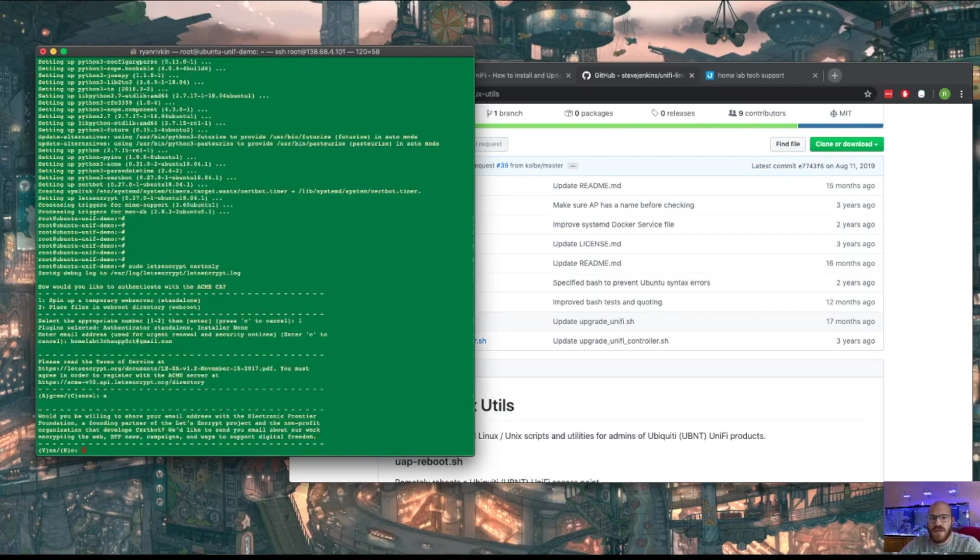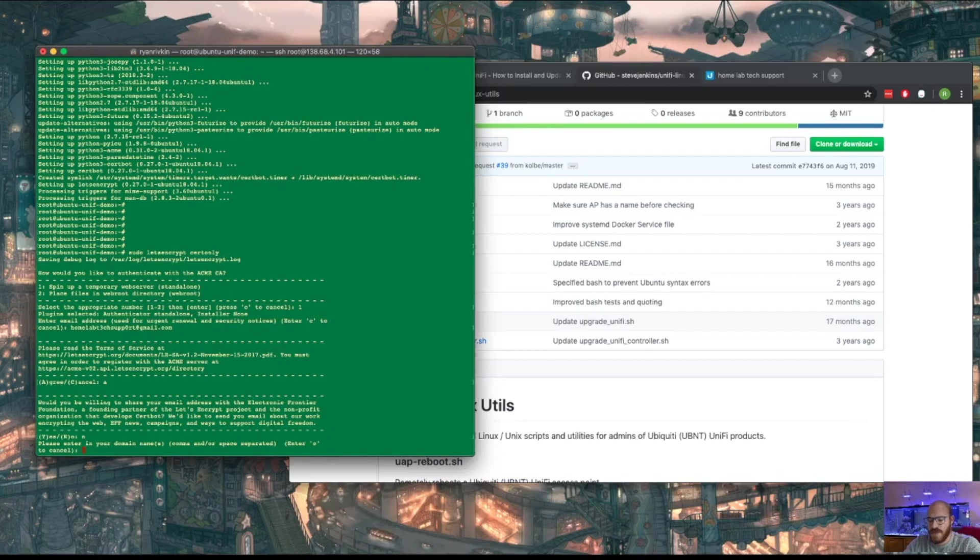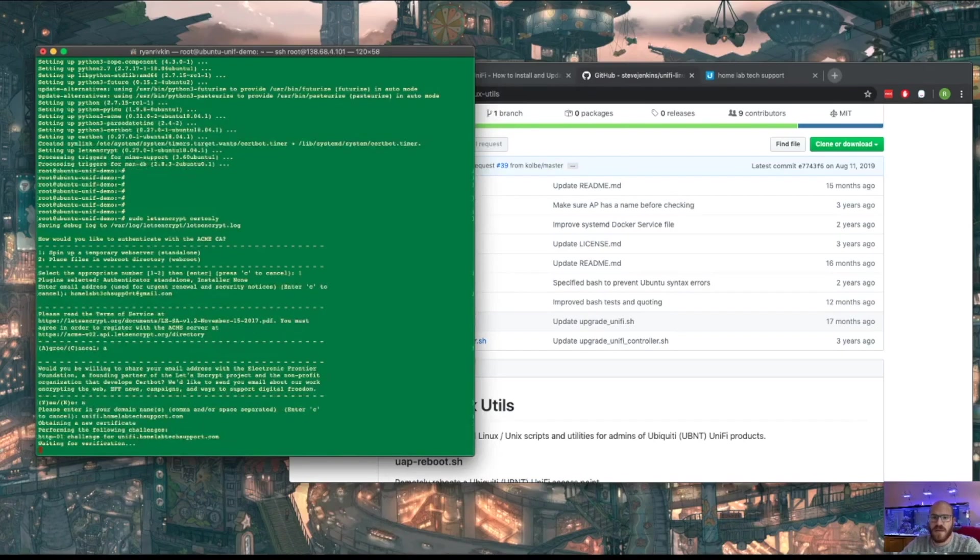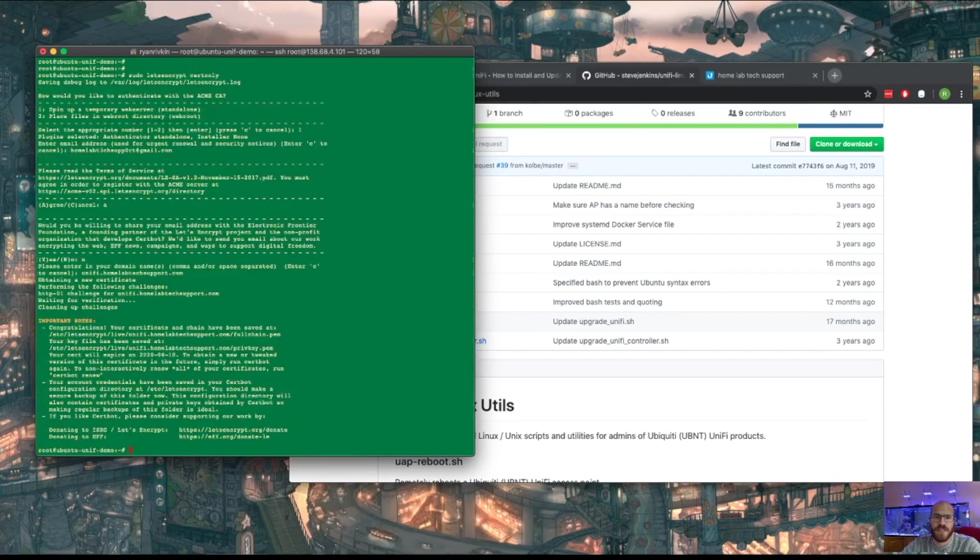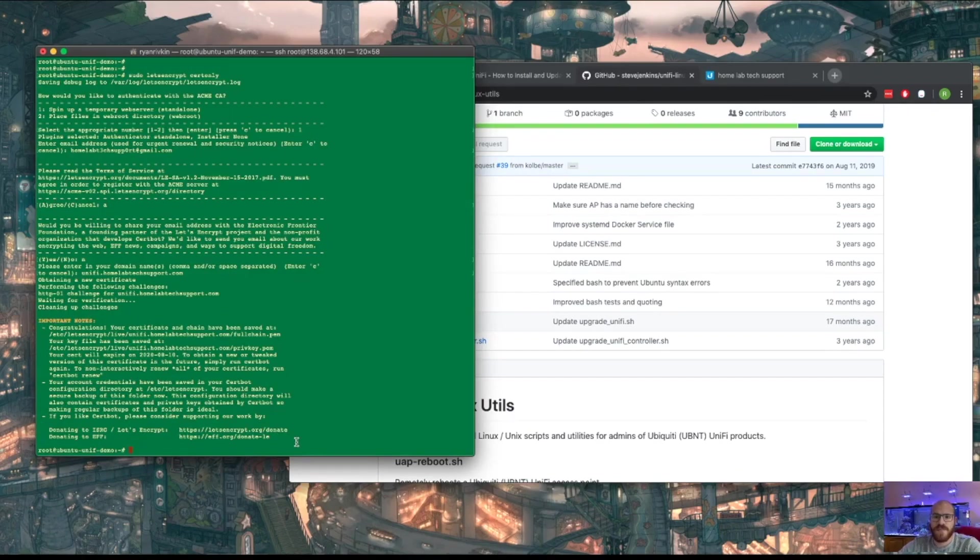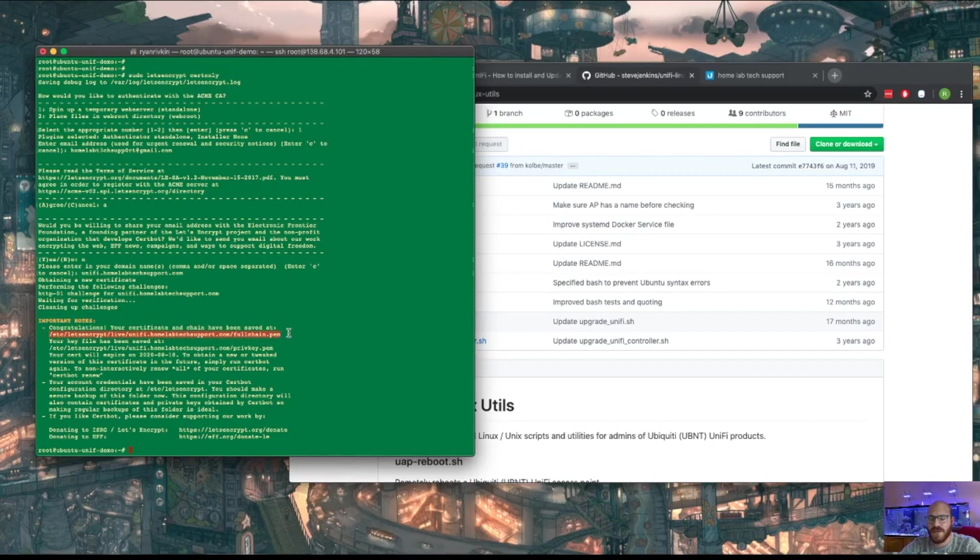I agree. I'm willing to share. No thank you. Please enter your domain name, unify.homelabtechsupport.com. If you don't have your DNS set up already, that's something you'll need to do. I already have my Unify DNS set up to point to this server, so that's why I was able to just type that in. Okay, congratulations, your certificate chains have been saved here, which is great. We'll have to remember that.